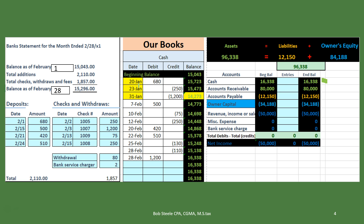If we go over here we can take a look at the GL by date, starting at January 20th and going down to the end of February. We'll see our list of activities: debits are increasing the cash account — the $1,543 goes up by $680 to $15,723 — then credits bring it down to $15,473, then down to $14,373, then a debit brings it back up. The end of this account as of the end of the month ties out to our balance on the trial balance.